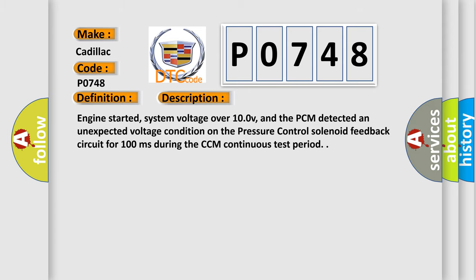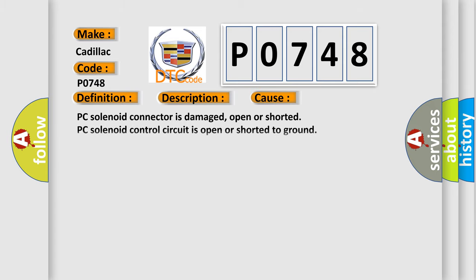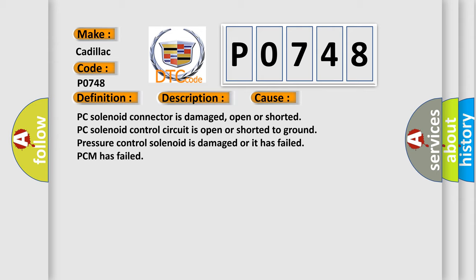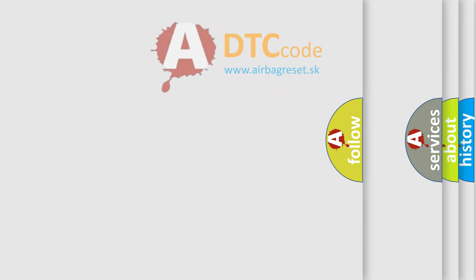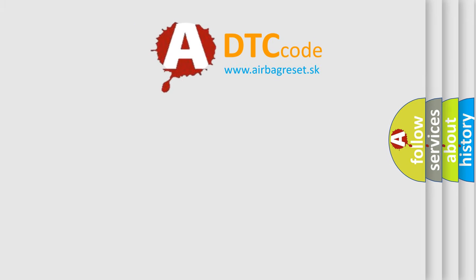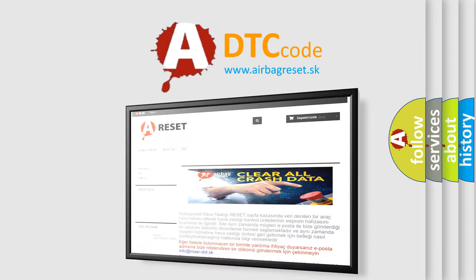This diagnostic error occurs most often in these cases: PC solenoid connector is damaged, open or shorted; PC solenoid control circuit is open or shorted to ground; pressure control solenoid is damaged or it has failed; PCM has failed. The airbag reset website aims to provide information in 52 languages.